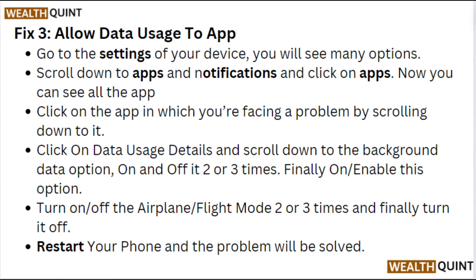Fix 3: Allow data usage to the app. Go to Settings of your device — you will see many options. Scroll down to Apps and Notifications and click on Apps. Now you can see all the apps. Click on the app in which you are facing the problem by scrolling down to it.